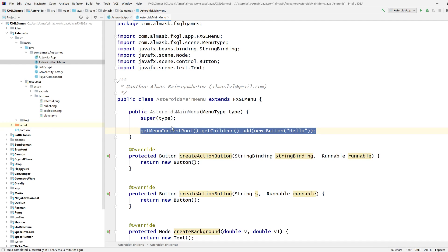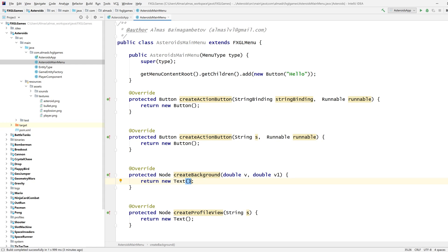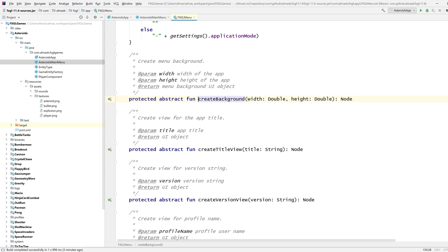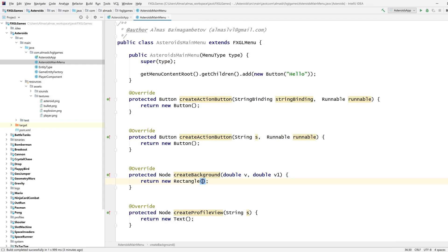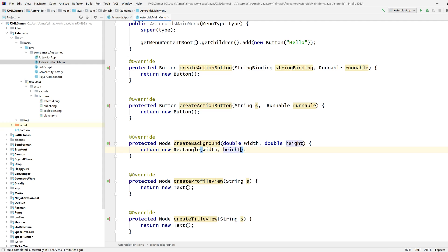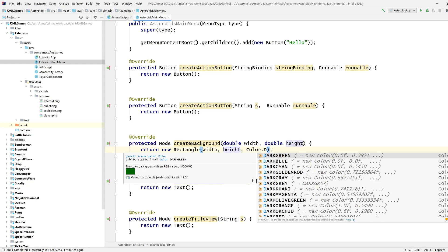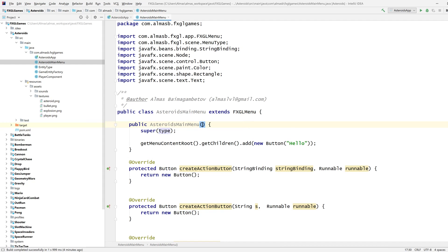That API won't change. Don't worry too much about all the overrides. You might want to override create background though — let's give it a simple rectangle. I'm pretty sure the parameters are width and height. Let's give it a color: dark gray. The menu type — we don't need to pass it as a menu type parameter because we know this is the main menu.